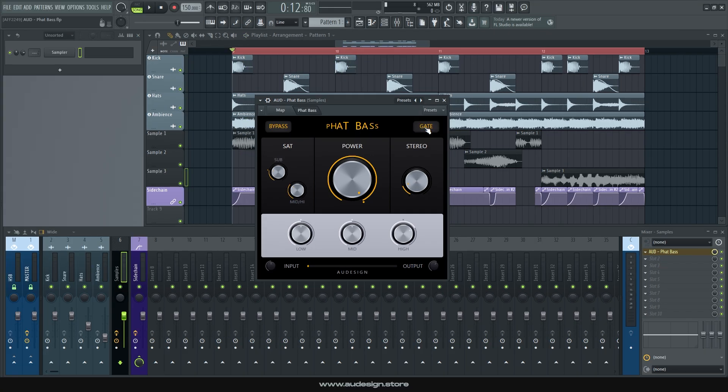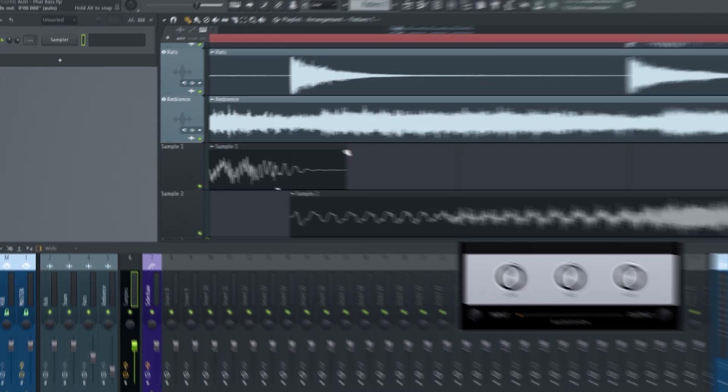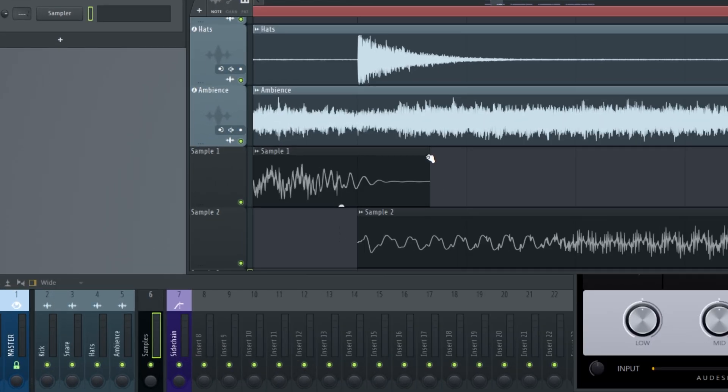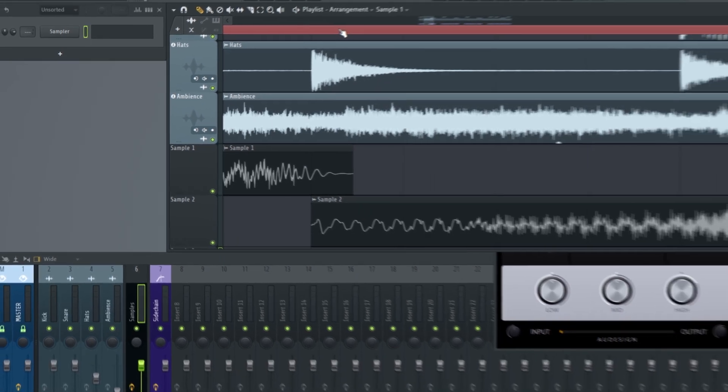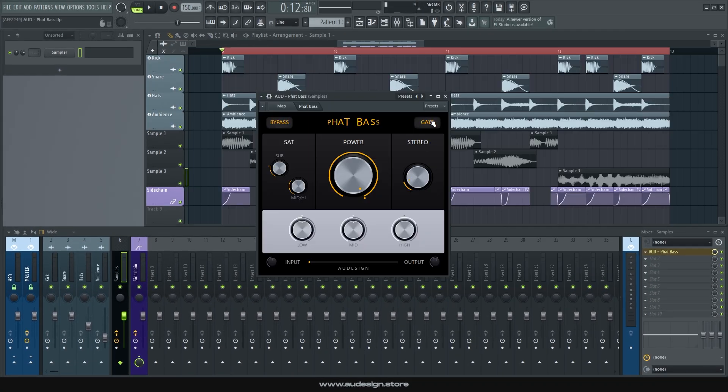The gate button right here makes sure your bass sound doesn't resonate after it stops playing. Sometimes your sounds or samples will have this little resonance right here, that you can easily trim off if it's a sample, but maybe not if you're using a synth. So the gate will take care of that.